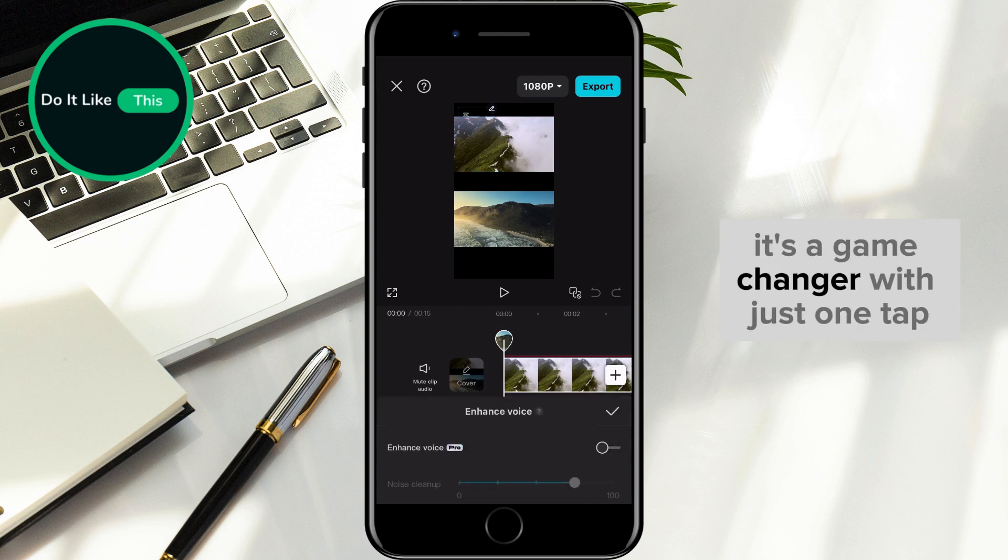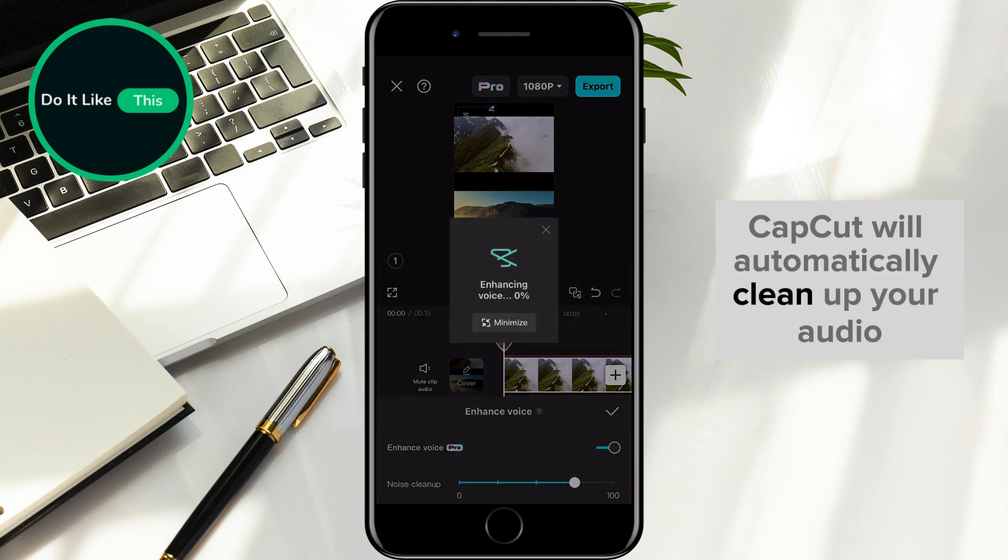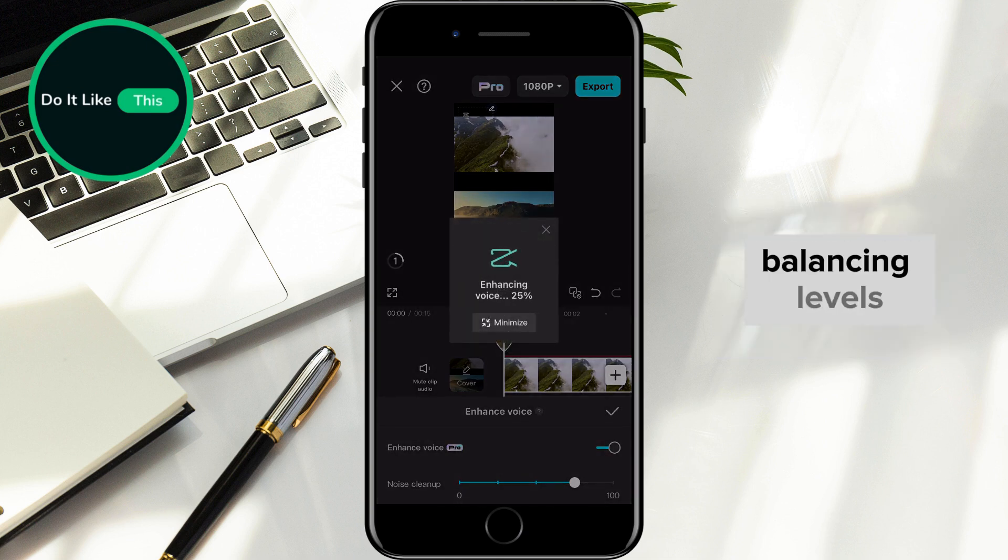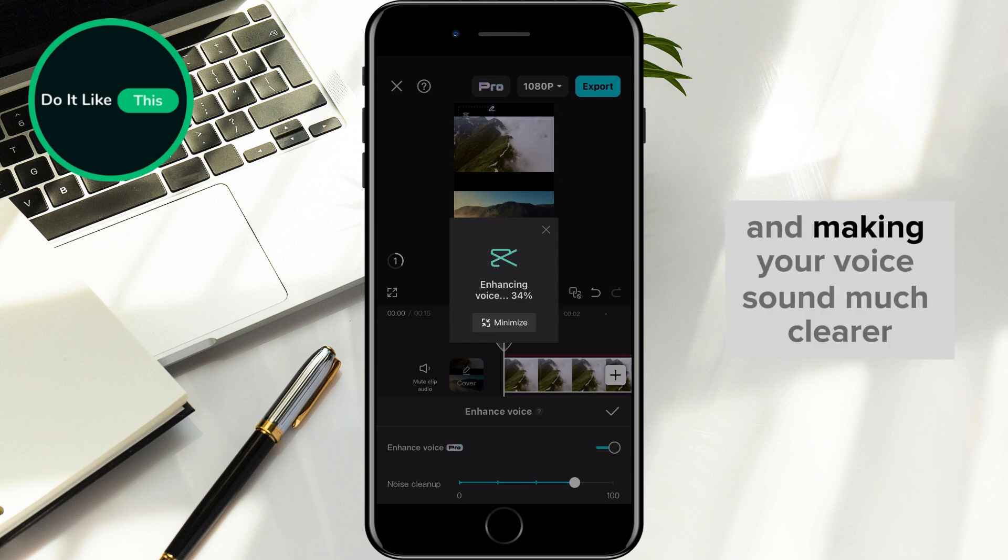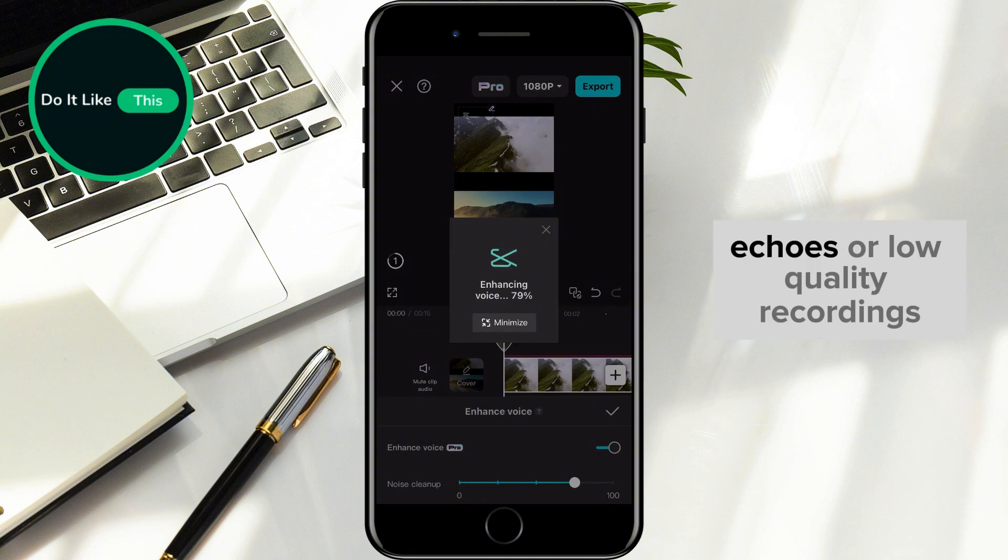It's a game changer. With just one tap, CapCut will automatically clean up your audio. This includes removing background noise, balancing levels, and making your voice sound much clearer. It's perfect for fixing issues like wind noise, echoes, or low-quality recordings.